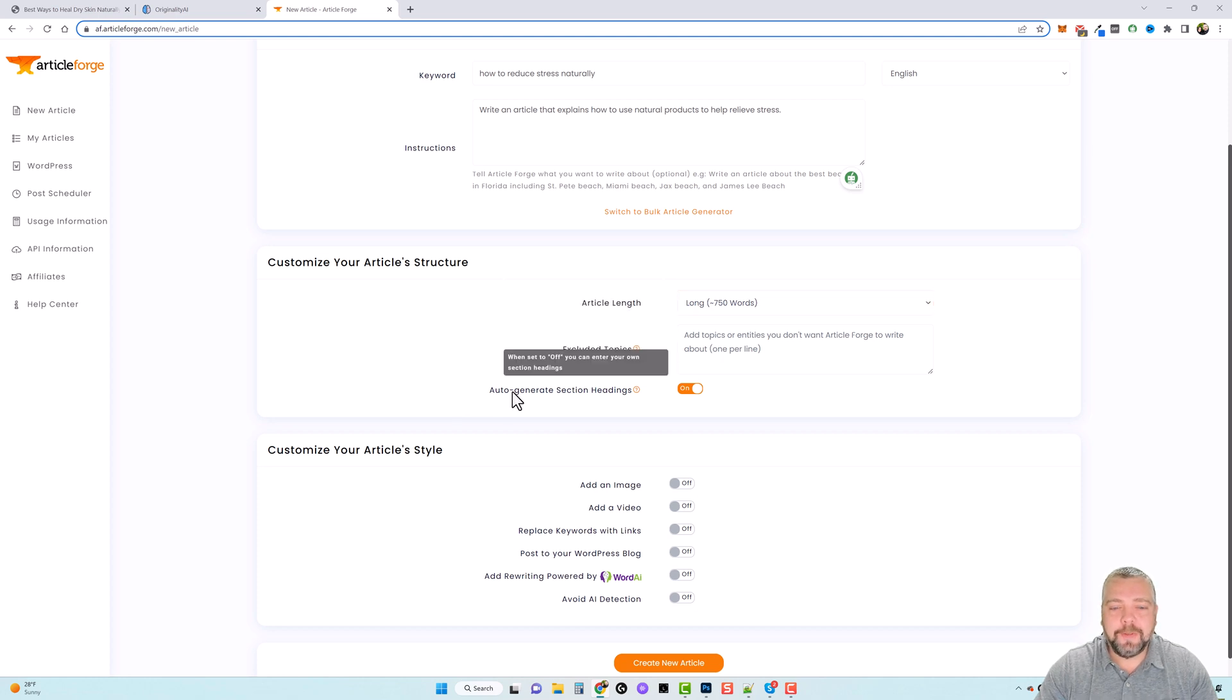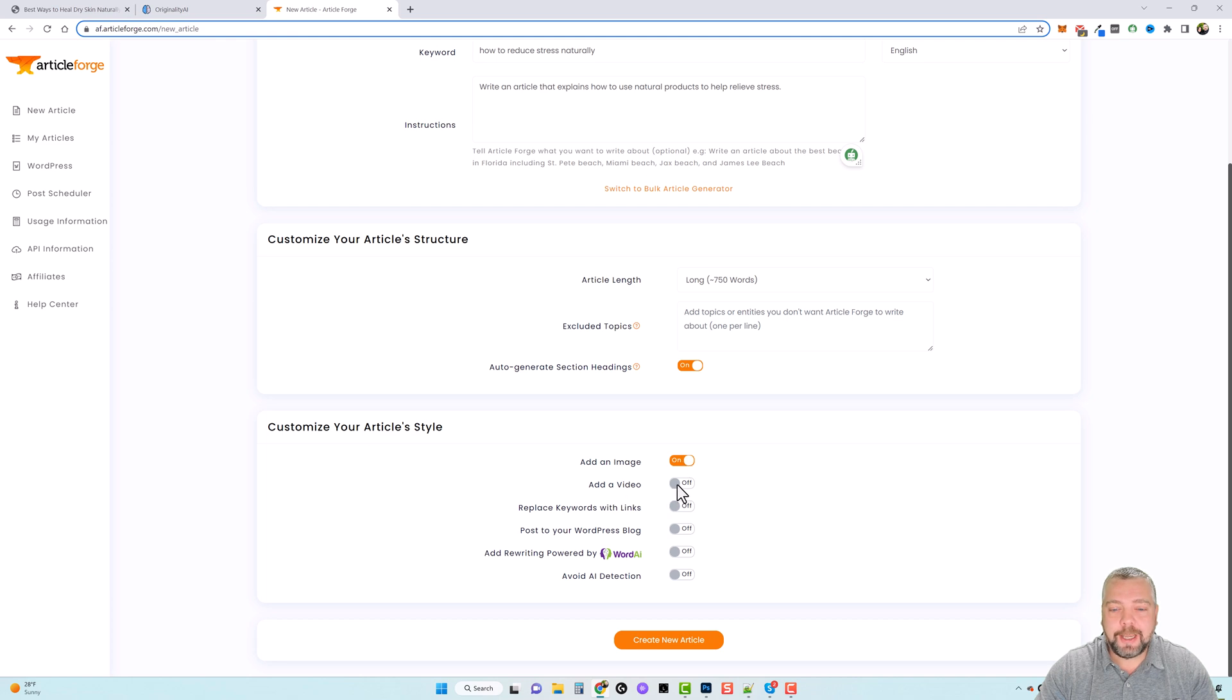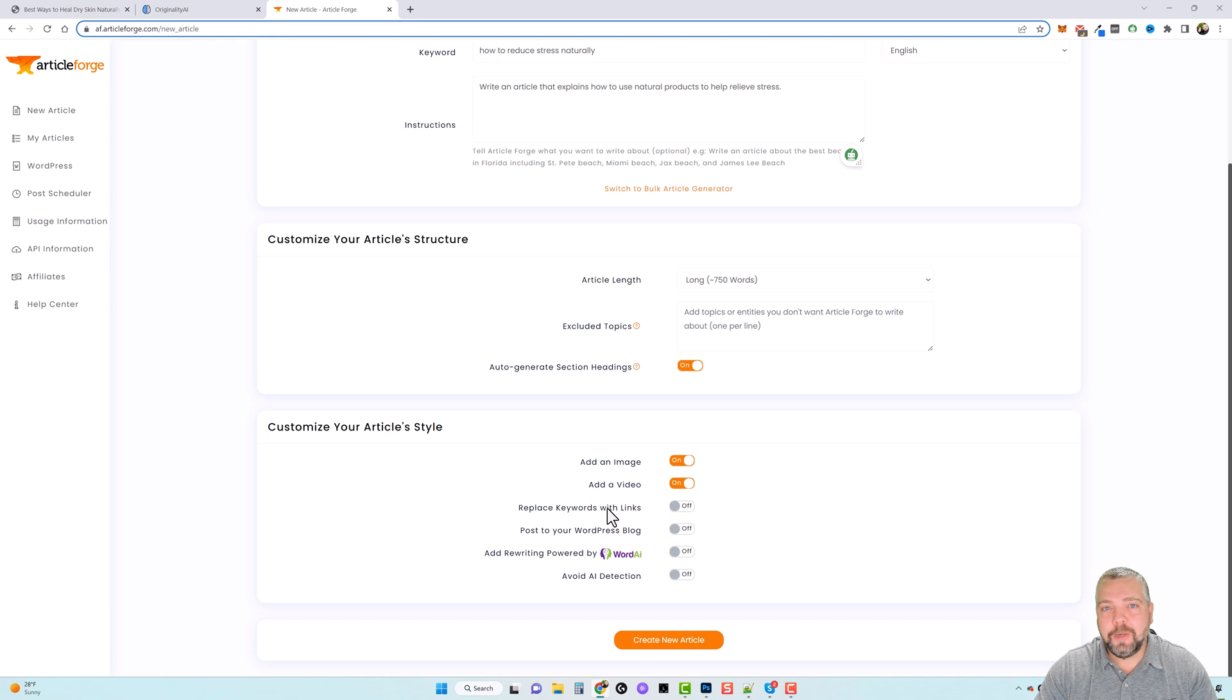You can also have it auto-generate section headings. This is very powerful. I'm going to leave this on. And then down here you can have it auto-add an image. You can also have it pick a video and add it in the article. You can replace certain keywords with links.